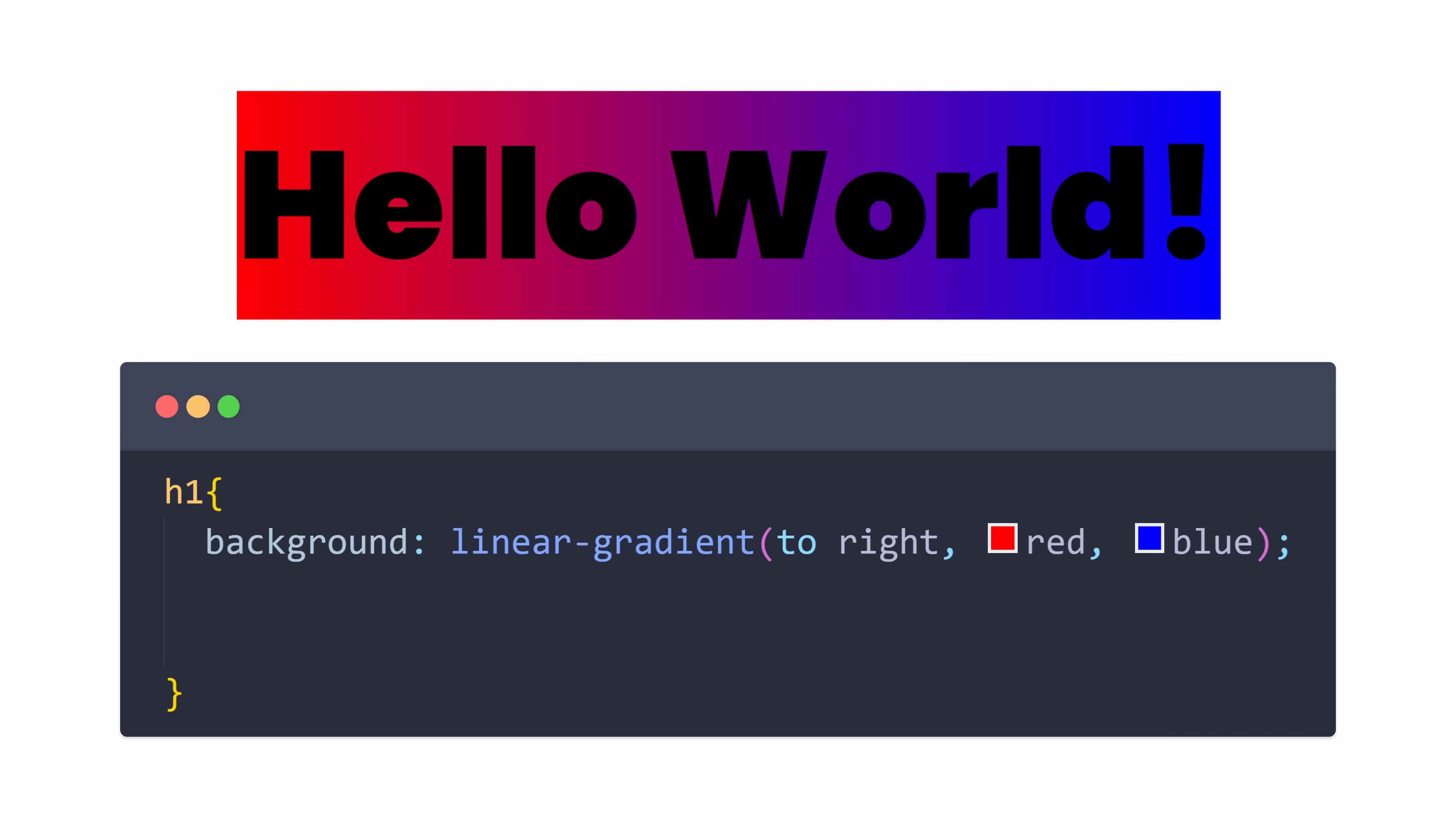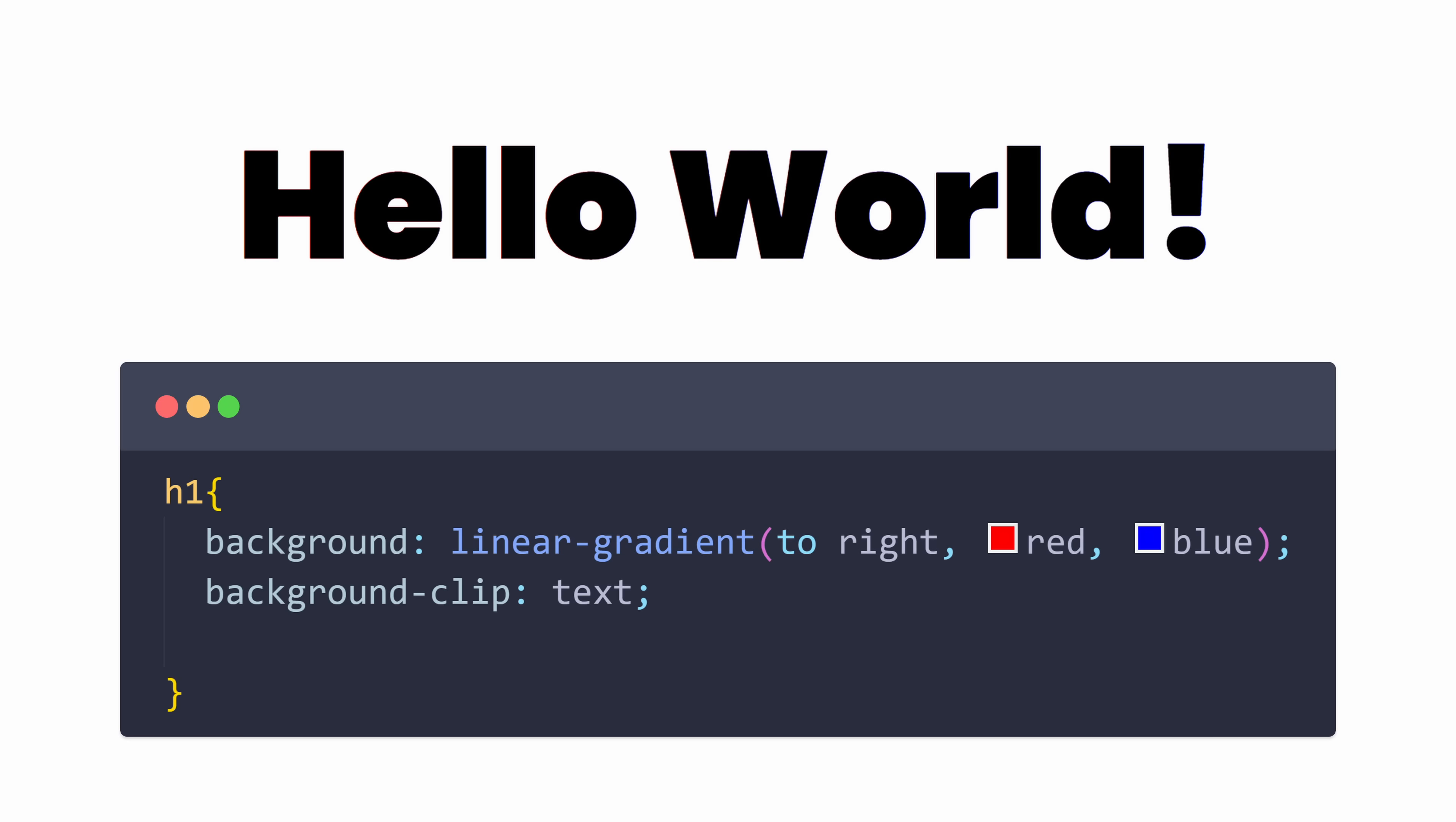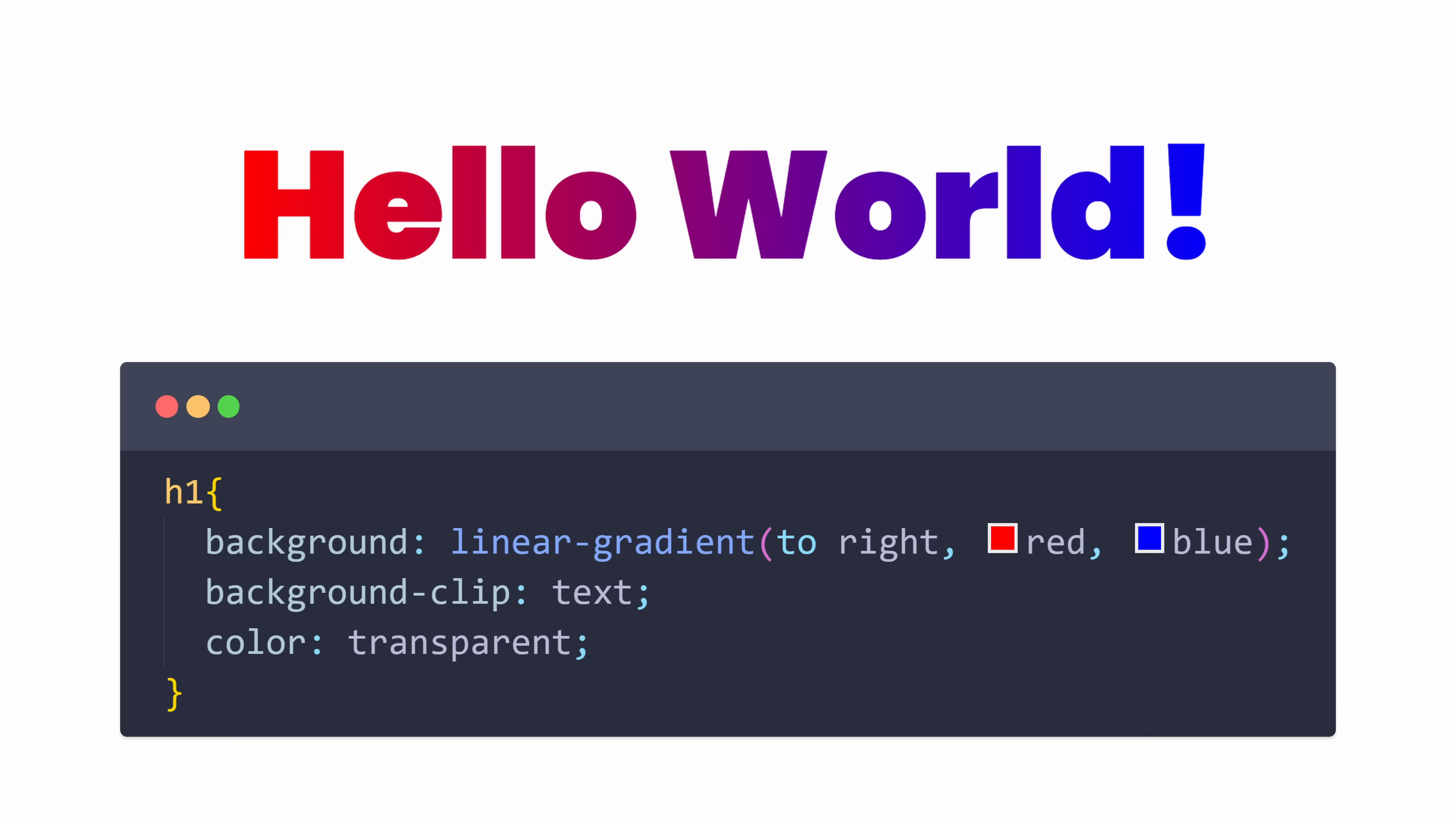The trick is to apply the gradient on the background of the element. Now we can limit the background painting area using background-clip: text. This means the background will only be where there is text. Last thing to do is to make the color transparent. Now we can only see the background color, which is our gradient. Pretty cool.